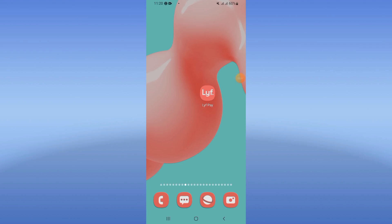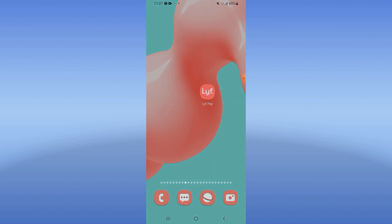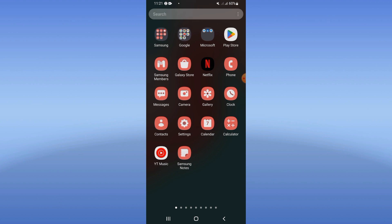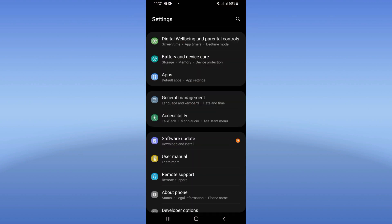How to fix Leaf Pay not opening problem. Welcome to this video — I will show you how to fix this problem. First, open the settings of your mobile phone.